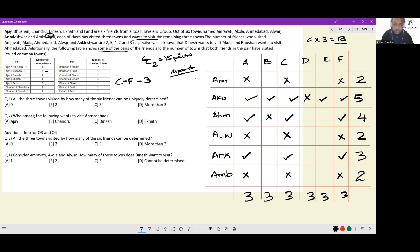This is the extent to which we can fill this up, because right now for Ahmedabad, whether it is Dinesh or Eknath we don't know. The next thing to focus on — let's look at all the pairings that are given and see which data points have already been accounted for. Ajay and Bhushan common town is already accounted for. Ajay and Dinesh common town has not been accounted for — it can be Ahmedabad or Ankaleshwar, but it cannot be Akola because Dinesh did not visit Akola.